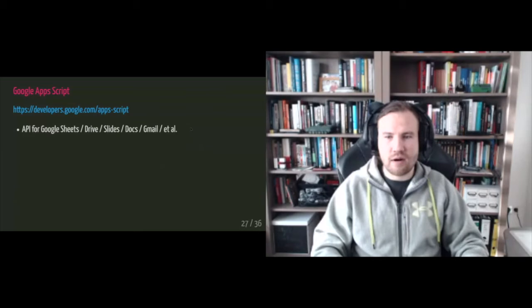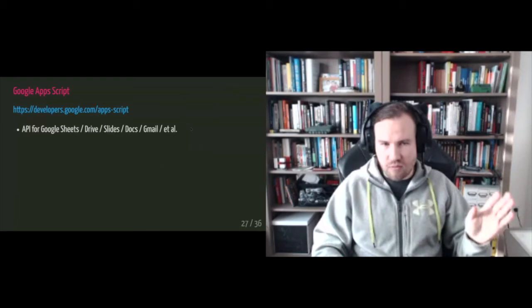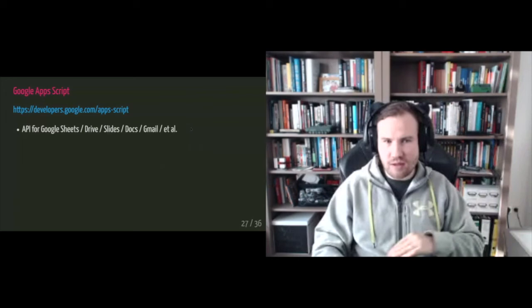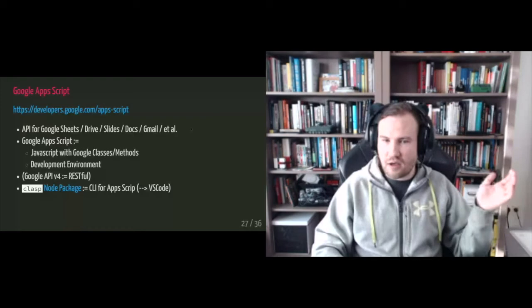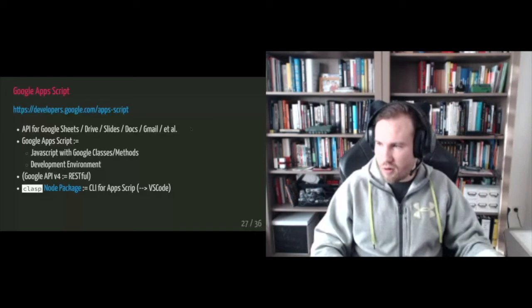Just mentioning here, there's another API, like an advanced one, which is version four, it uses a RESTful API call. So you can also use this and I will probably also switch to it at some point, but I've been using like the old API, which is covered by Google Apps Script. And the coolest thing is that there is the class node package, which is a command line interface for Google Apps Script, which means that install this package, you know, start VS code and start developing locally with version control, GitHub and everything else.